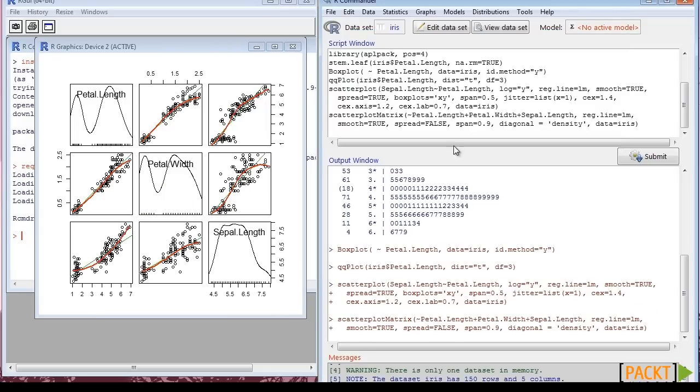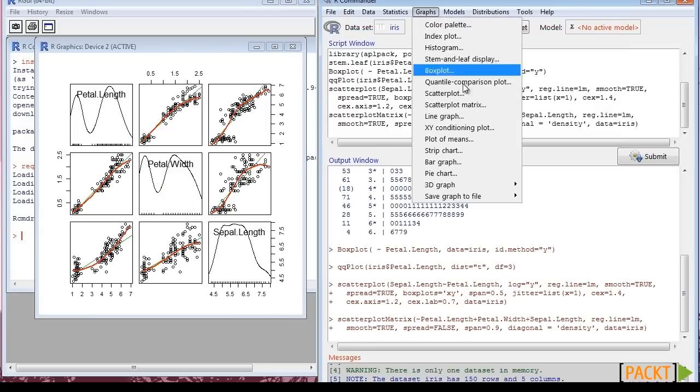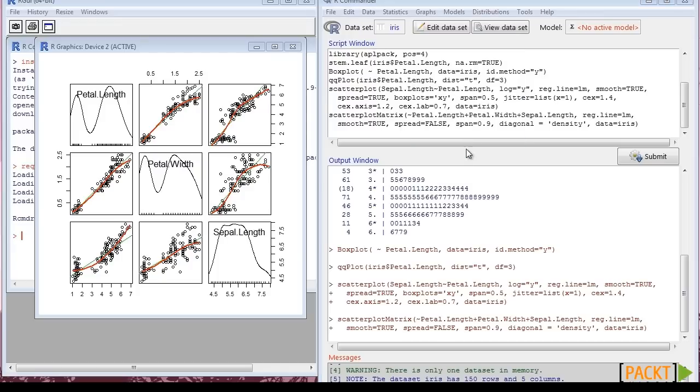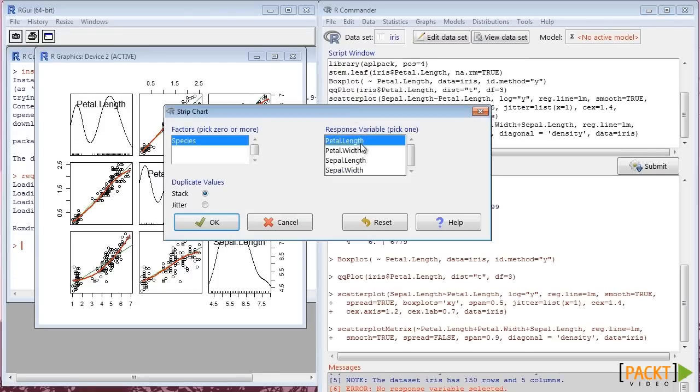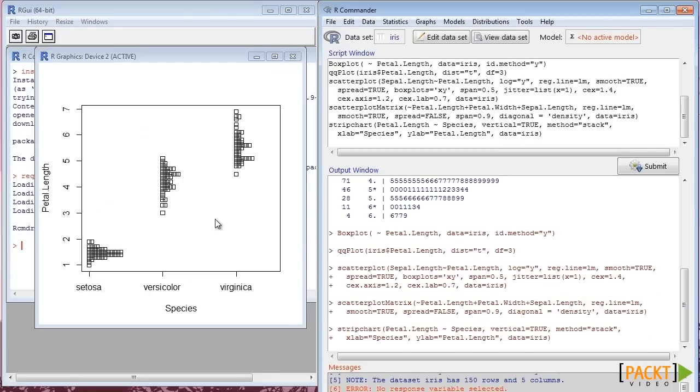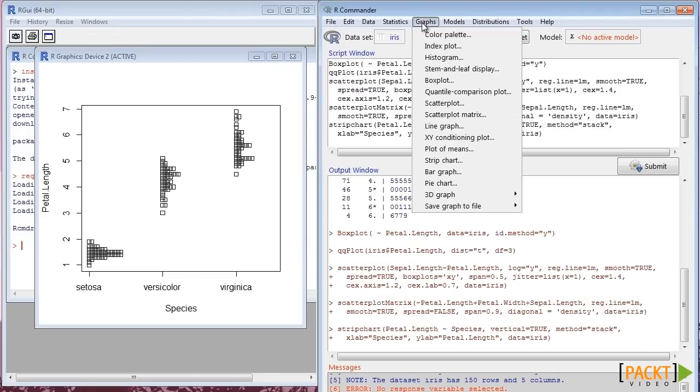Strip Charts can be drawn by selecting a factor as a dependent variable and a continuous variable as independent.